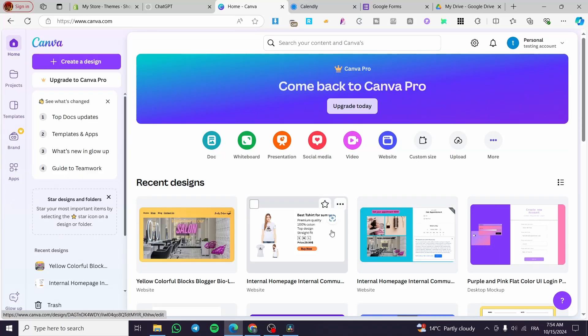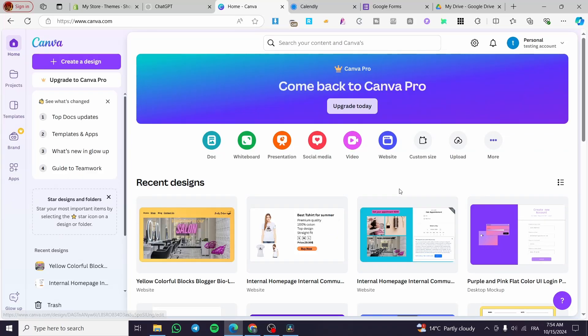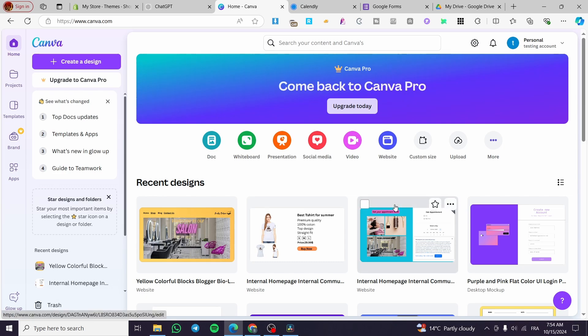How to embed a calendar and form in a Canva website. Hello guys and welcome to this new tutorial. Today I'm going to show you how easy it is to implement and embed a Google Form or a calendar into your Canva website. All you need to do is follow the tutorial from beginning to end and you are going to be good to go.